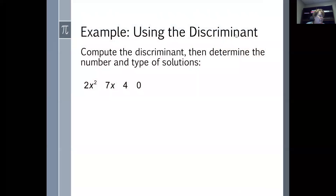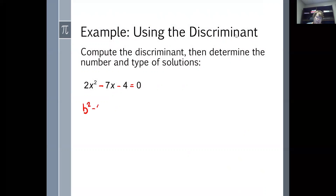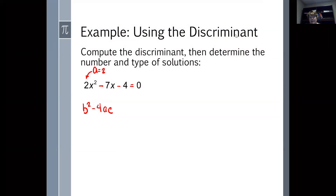Let's look at the discriminant for 2x squared minus 7x minus 4 equals zero. All we're going to do is determine the nature of the solutions from the discriminant's value. The discriminant is B squared minus 4 times A times C. From the equation, A is 2, B is negative 7 — remember the sign goes with B — and C is negative 4.